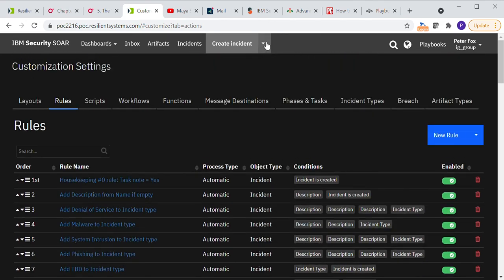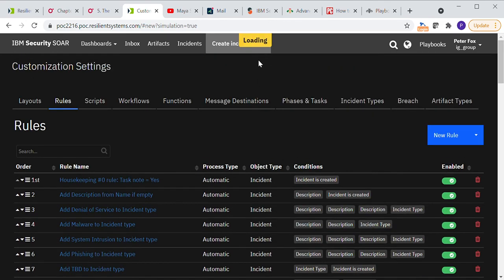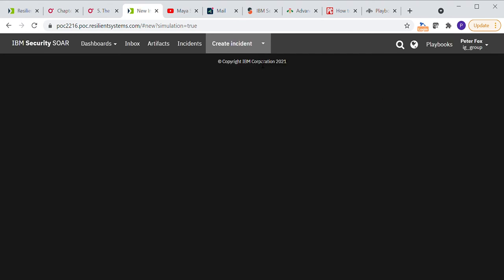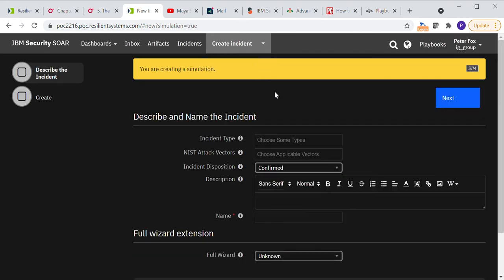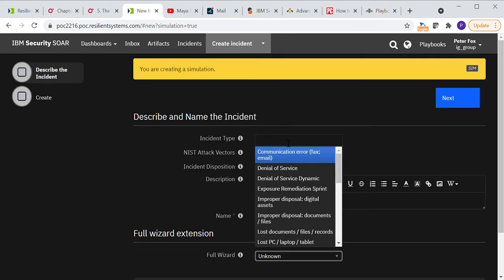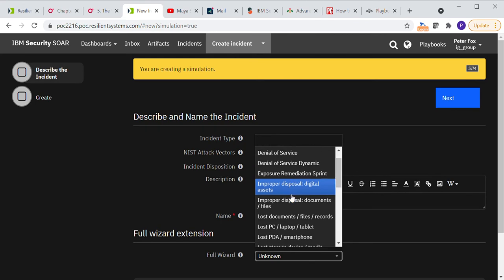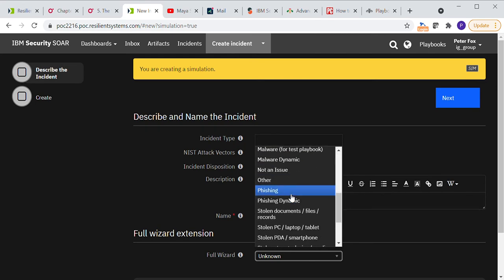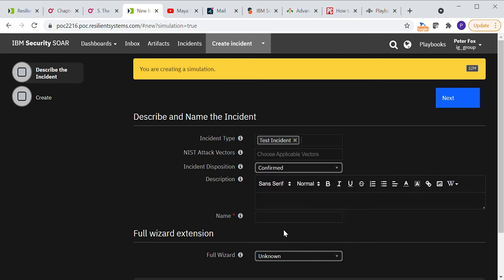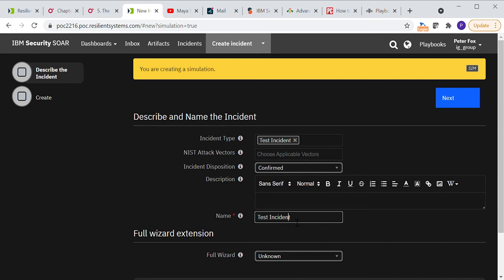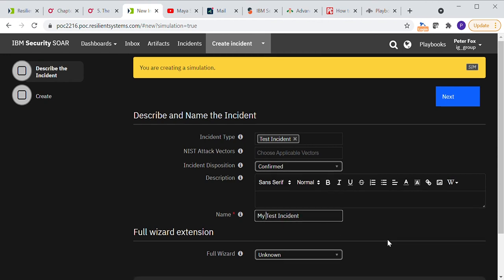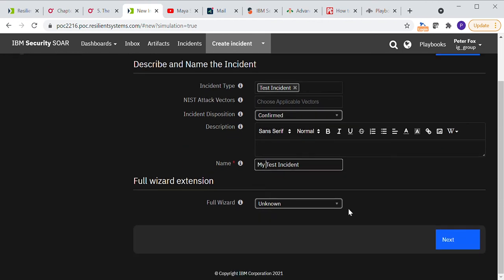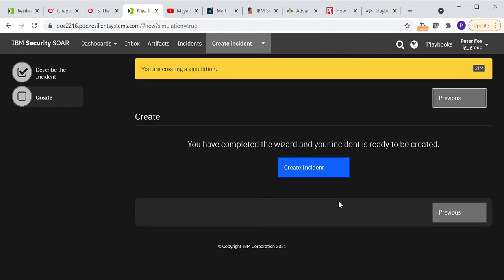So let's go into create incident and create simulation. And we choose our incident type to be test incident, which we created before. I don't worry about any of these fields and let's give it a name. So test incident. There we go. My test incident. I don't worry about that field. Click next and then click create.